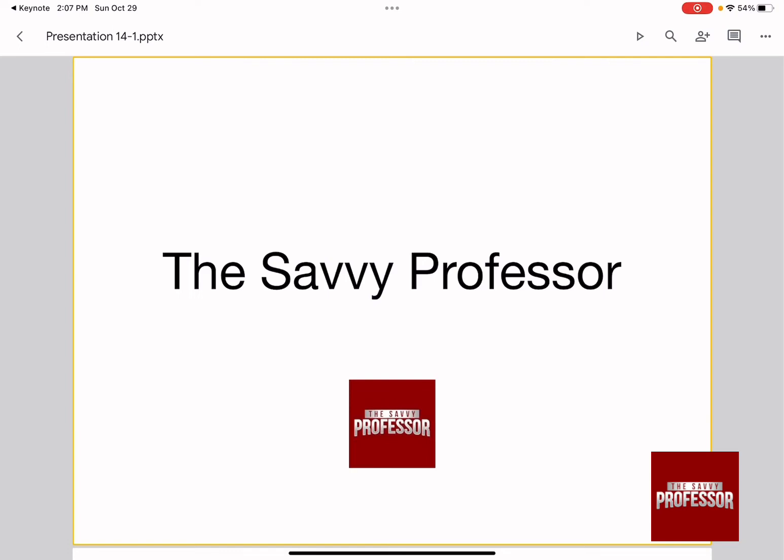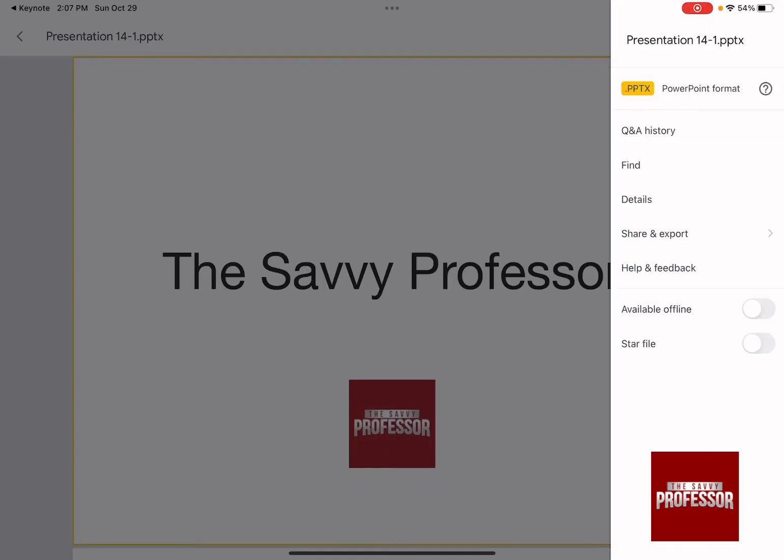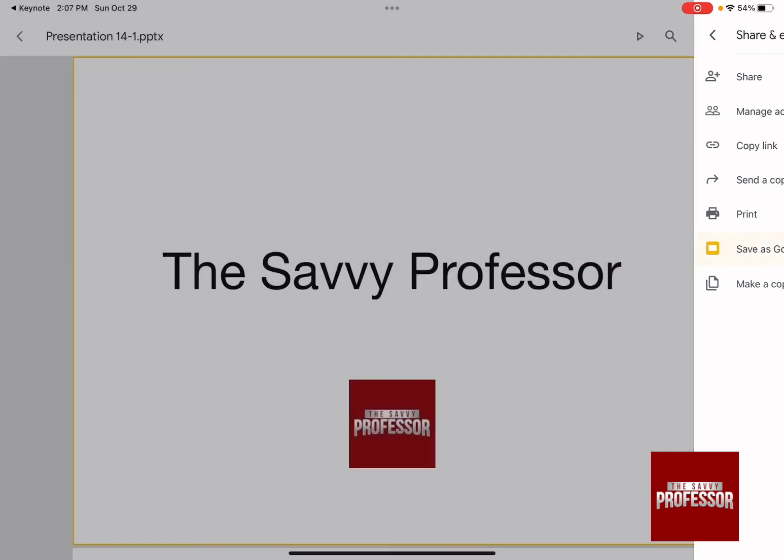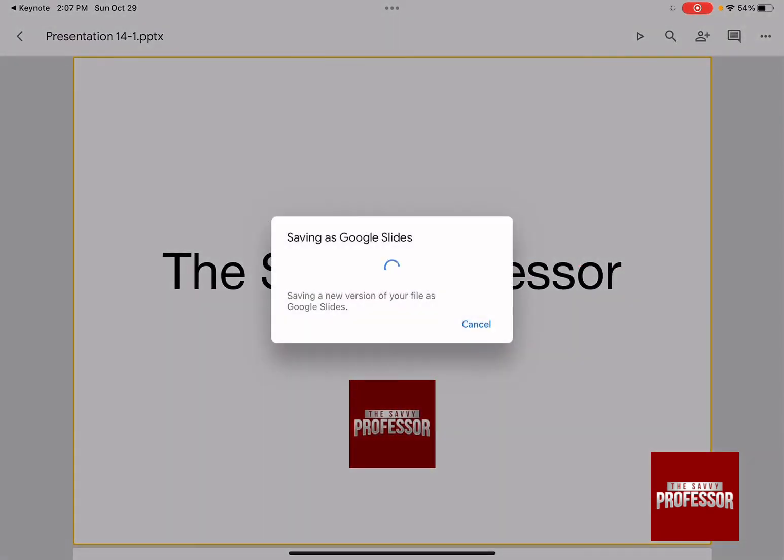After you are done saving it as a PowerPoint presentation on your drive, all you need to do is go to the top right-hand side, click on the three buttons, and then click on Share and Export. There is an option that says Save as Google Slides file. All you need to do is click on it and there you have it.